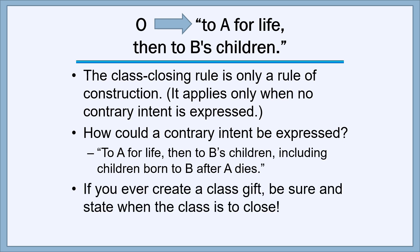If you ever create a class gift, be sure and state when the class is to close. You can do it either way — you ought to think about which way you want to do it. Instead of relying upon the common law presumption that we close the class when it gets possession, think about whether you want that to happen, and then say definitively one way or the other.